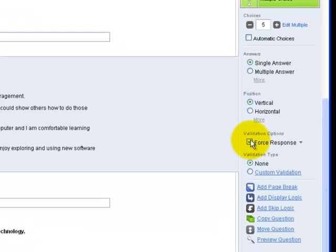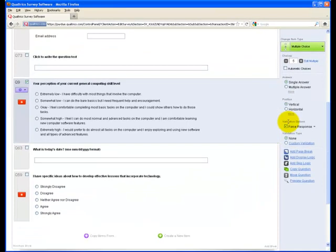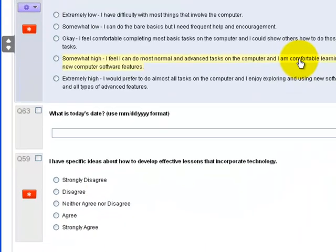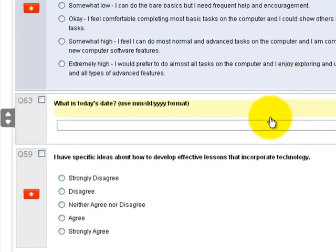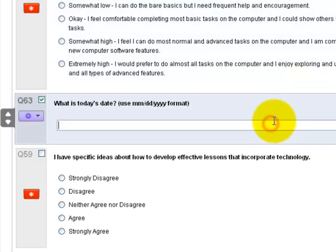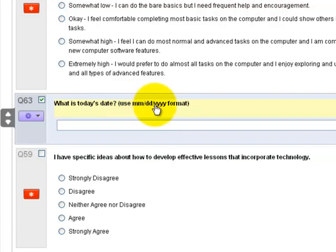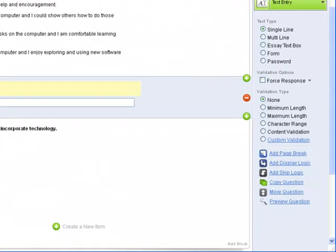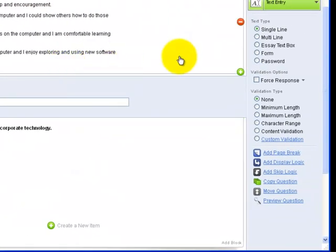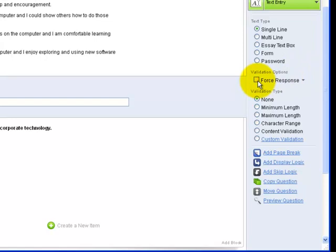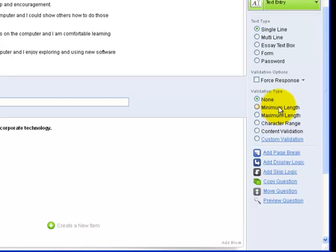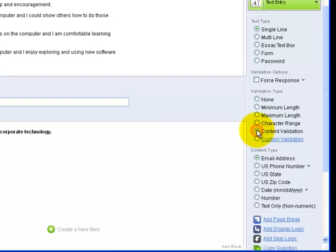Other question formats may have different validation options. For example, on the next question, it asks about the day's date. In the question itself, it asks for the month, day, year format. Over on the right, I can force response just like I did with multiple choice, but I also have more validation options here under validation type. I can validate based on length, character range, and also content validation, which I'm going to select.